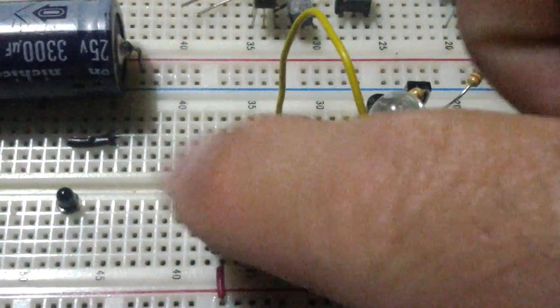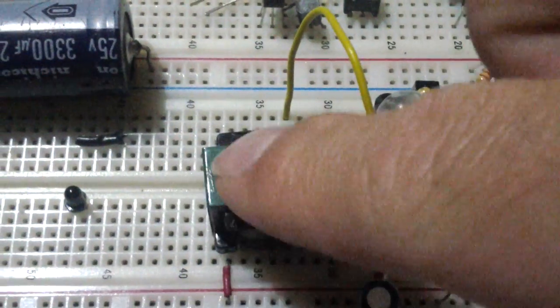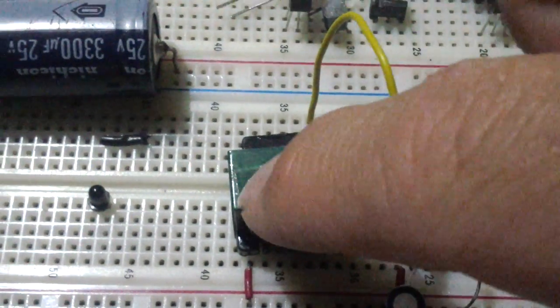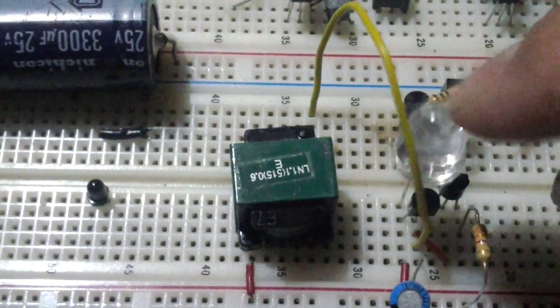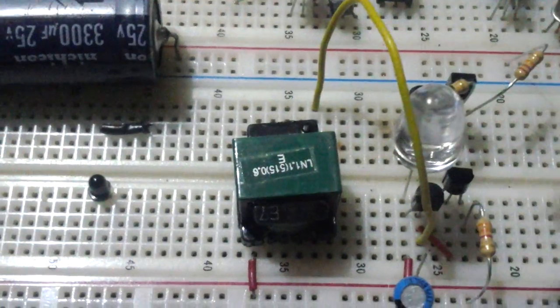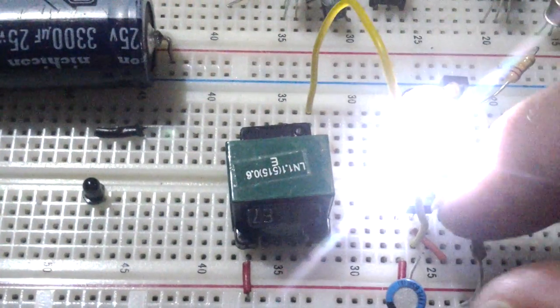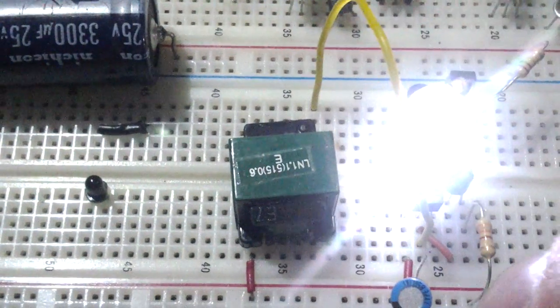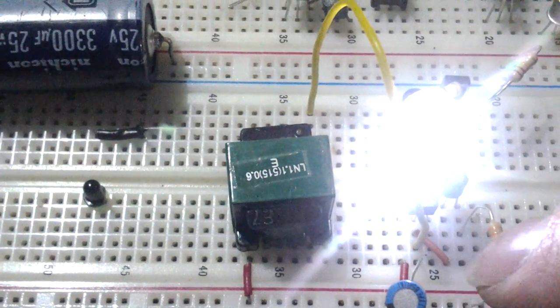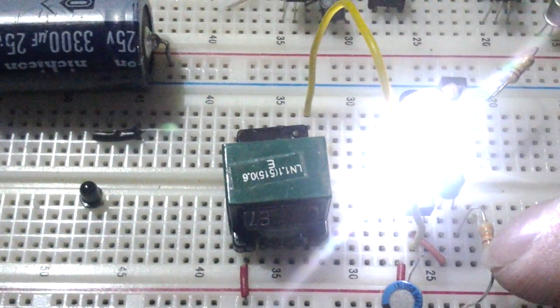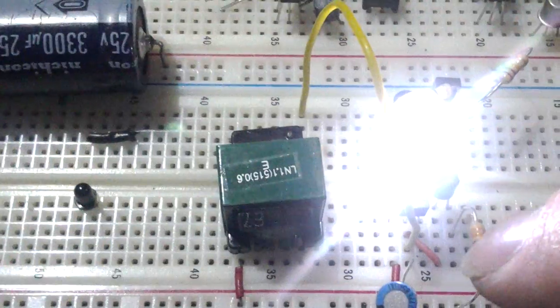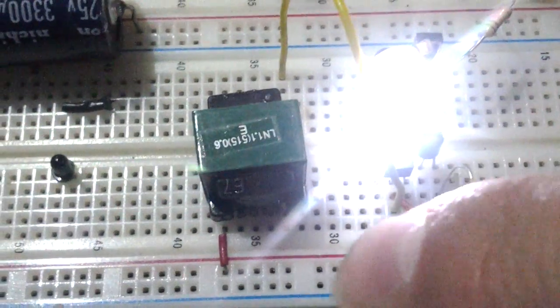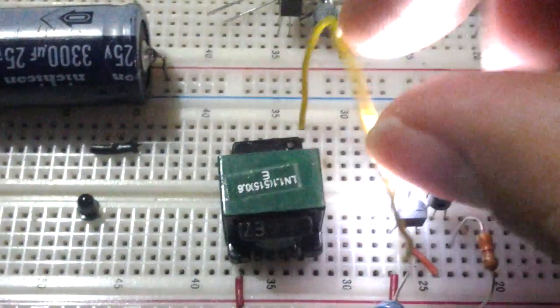I have my 1.2 micro Henry coil right there, my big diode, and a 3.3 K resistor, and my 1 micro Farad capacitor.